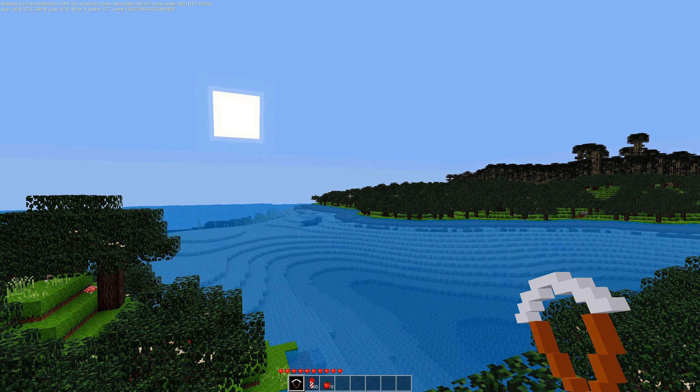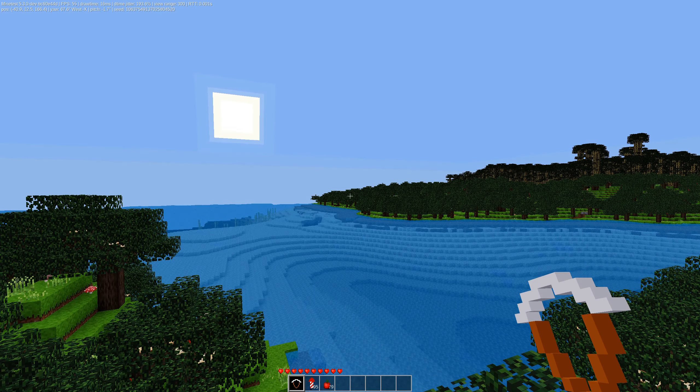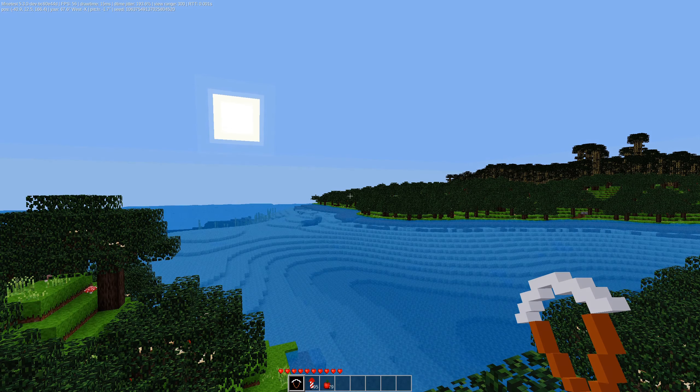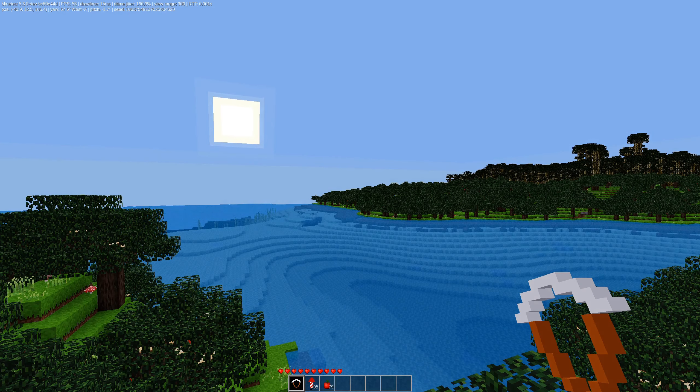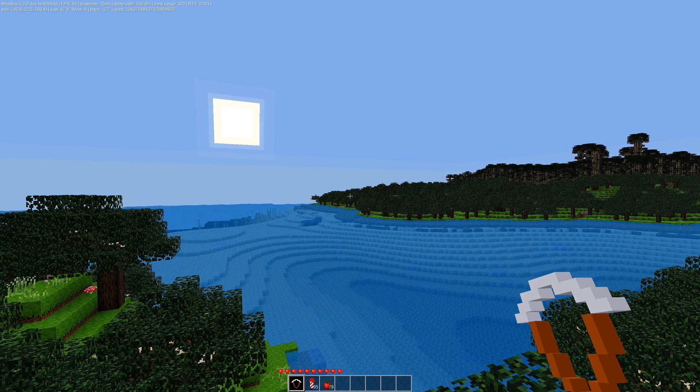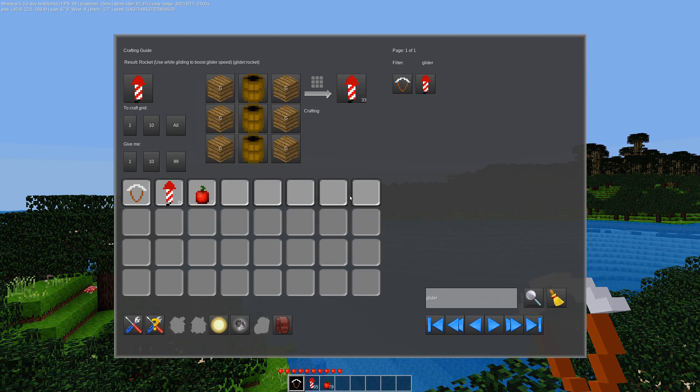I'm just going to say, I've never been hang gliding in my life. I cannot vouch for the realism of this. With that little disclaimer out of the way.